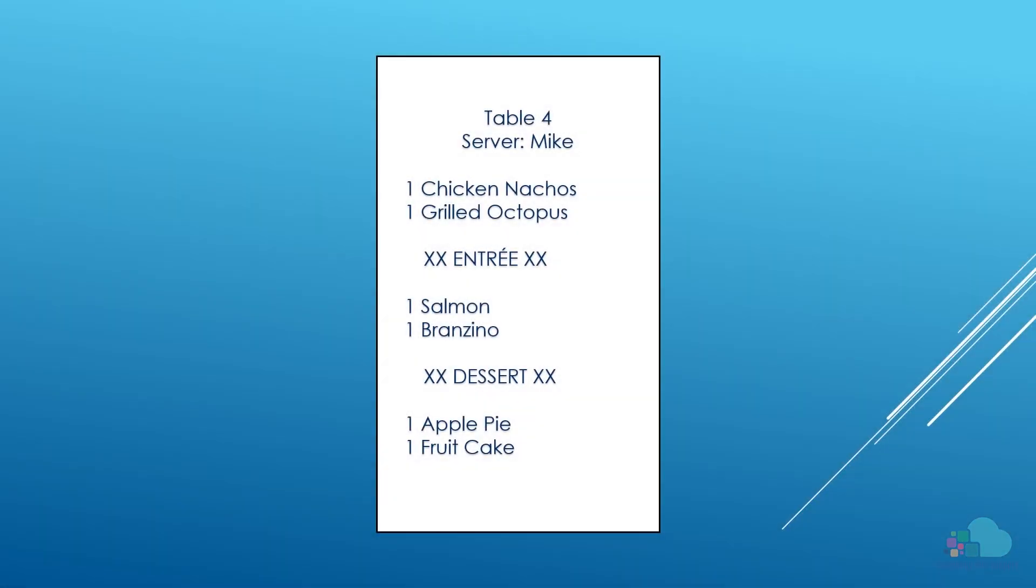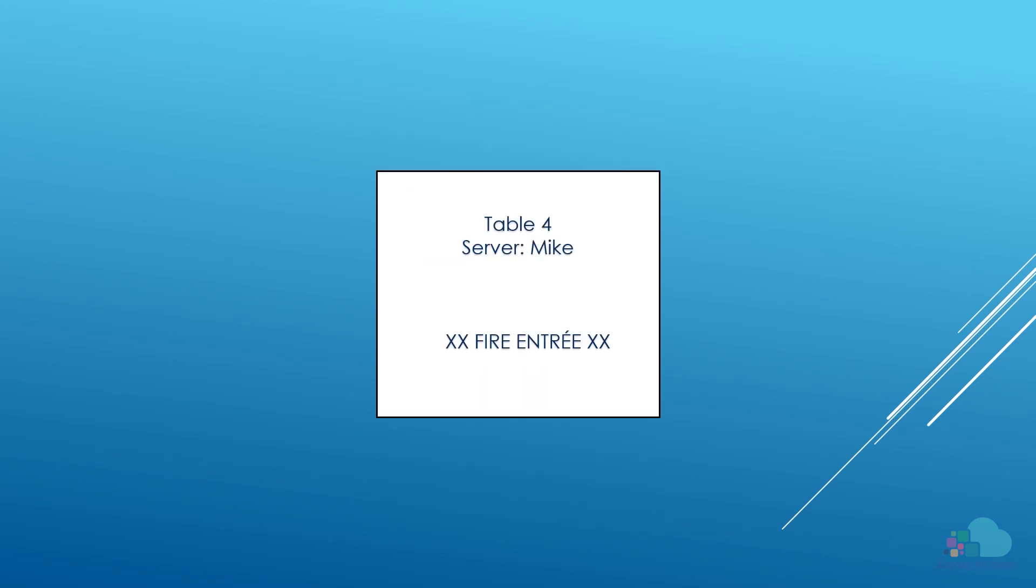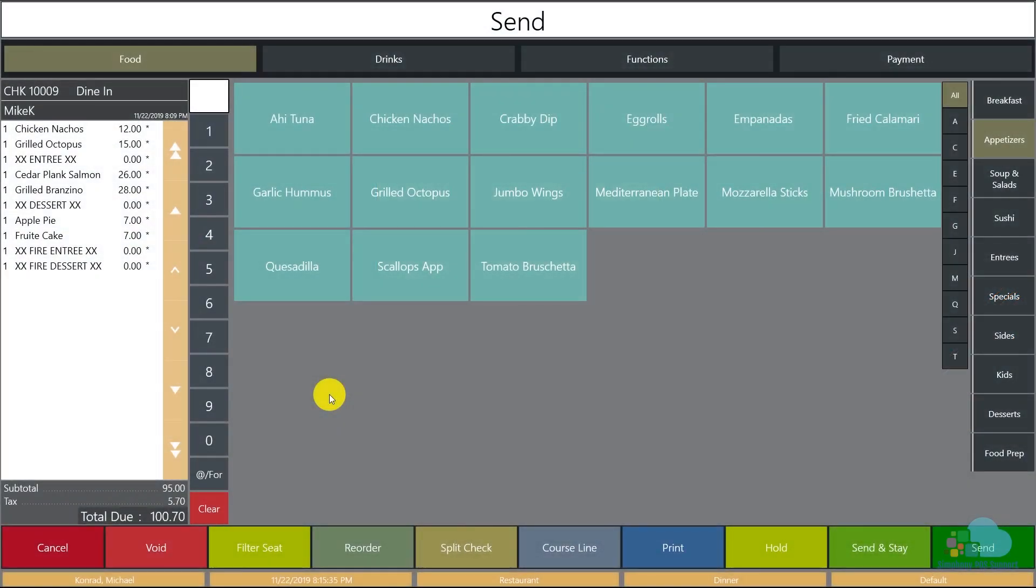If we take a look at the kitchen check we can see the entire order. The chef can be prepared if any of the items take a long time to cook, such as a well-done steak. Once the appetizers were served and ready, the kitchen received the fire entree slip which prompted them to send the salmon and the Bronzino. Once the guests finished with their entrees, then they received the fire dessert check which prompted them to send the apple pie and the fruitcake out. This will ensure that none of the dishes come to the table before the guests get a chance to finish their previous course. This will create a much better customer experience and a much more efficient kitchen.